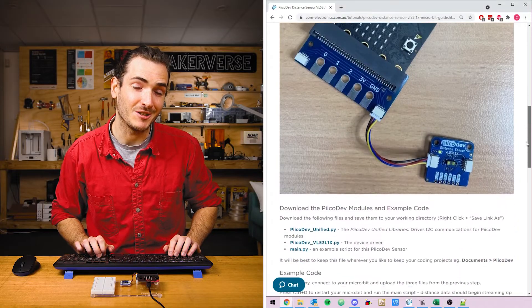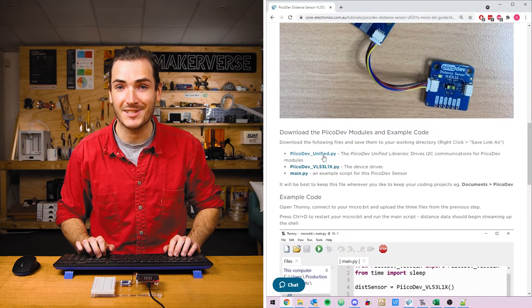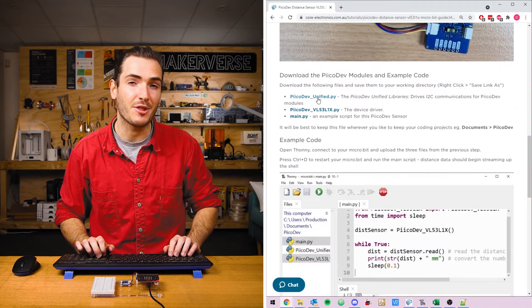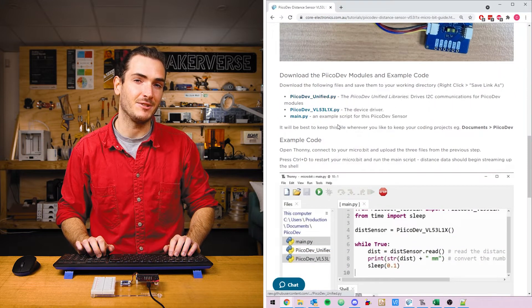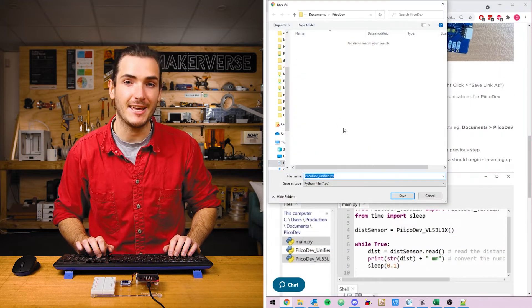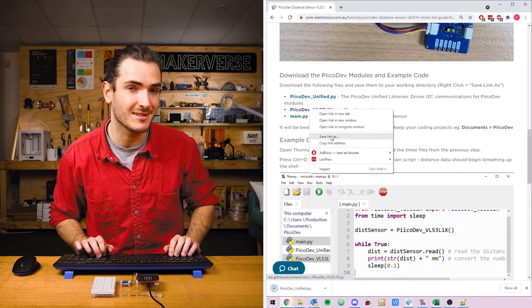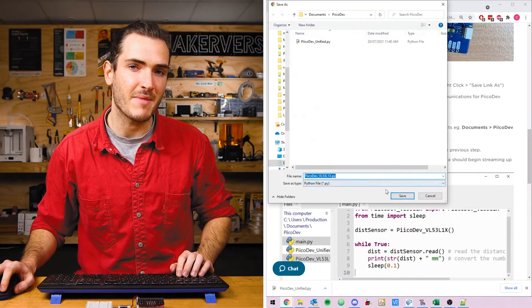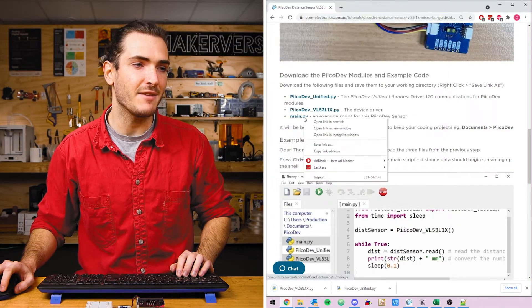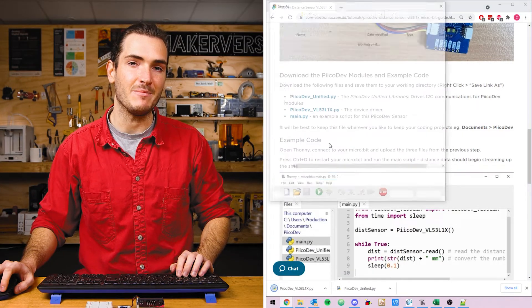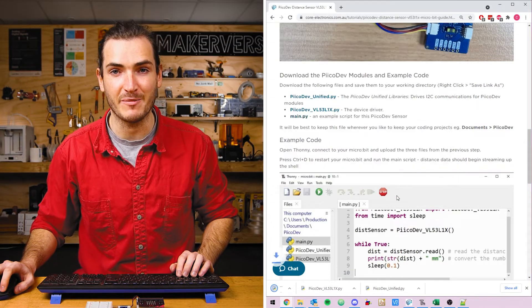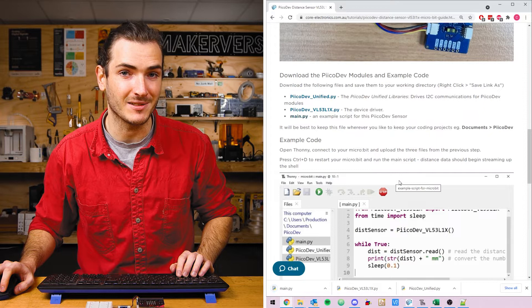In the article for this tutorial, find the download section and download the three files that we'll need. Right click each link and select save as. Save these somewhere that makes sense. I'm saving mine to a PicoDev folder I've made in my documents.